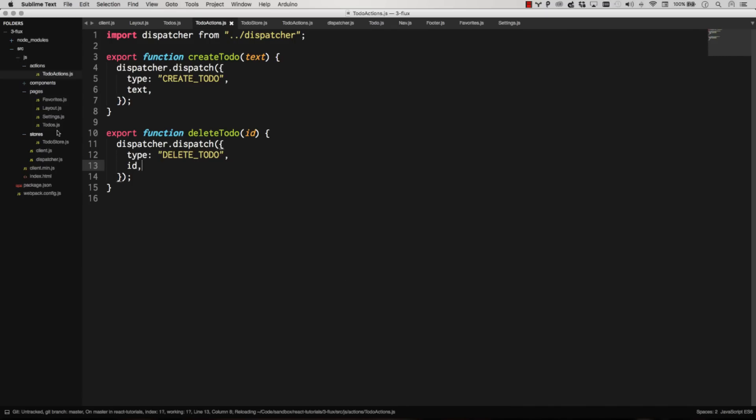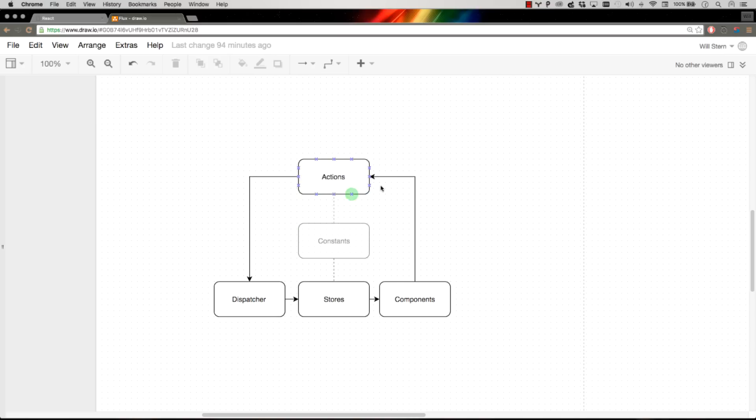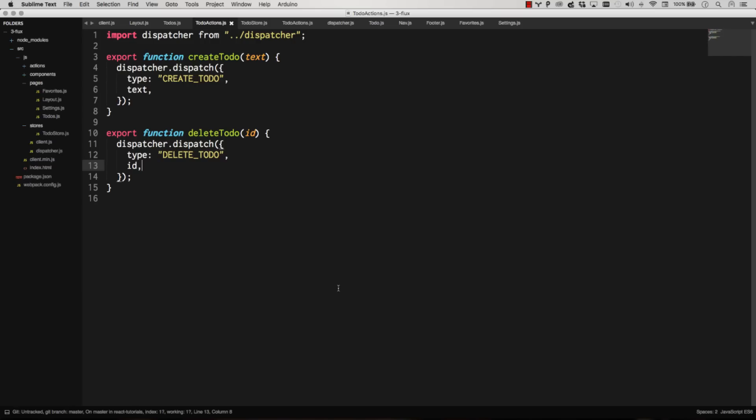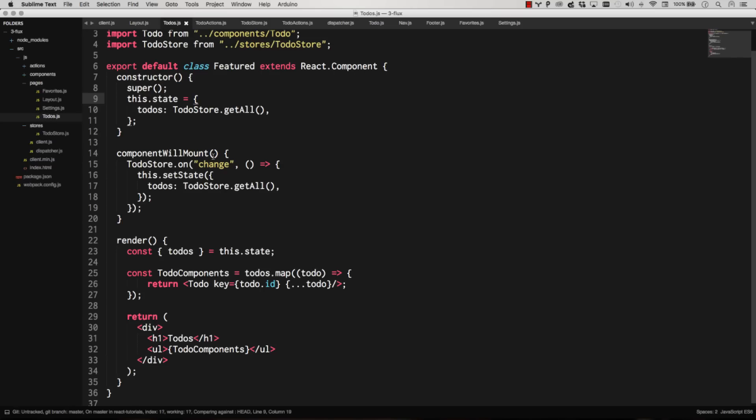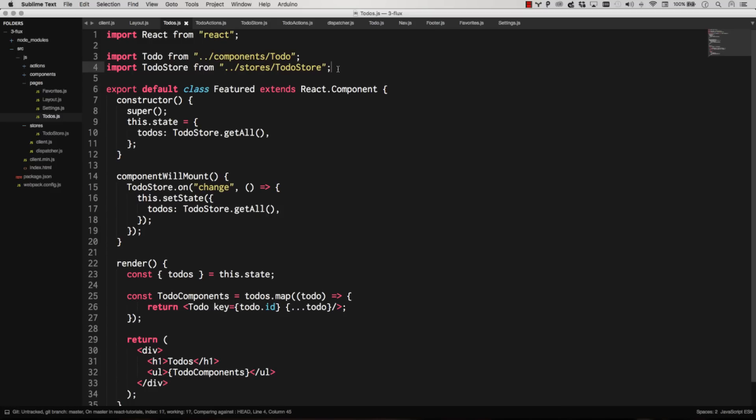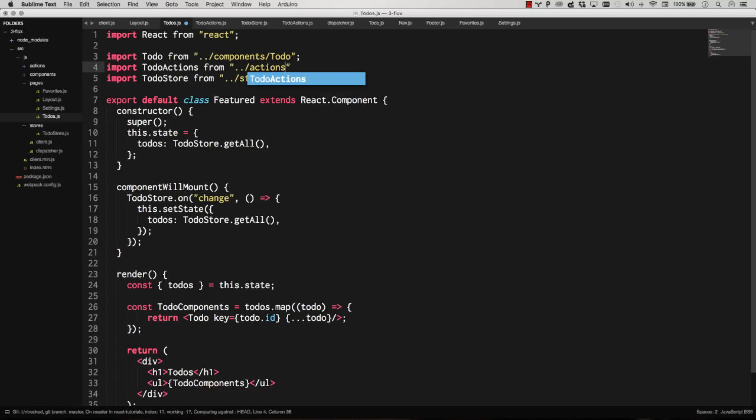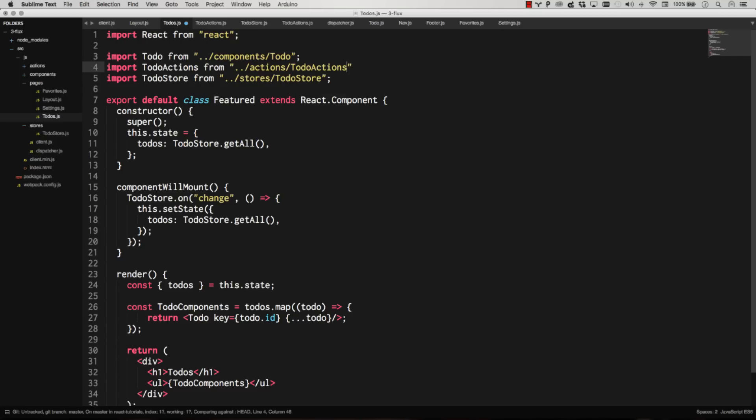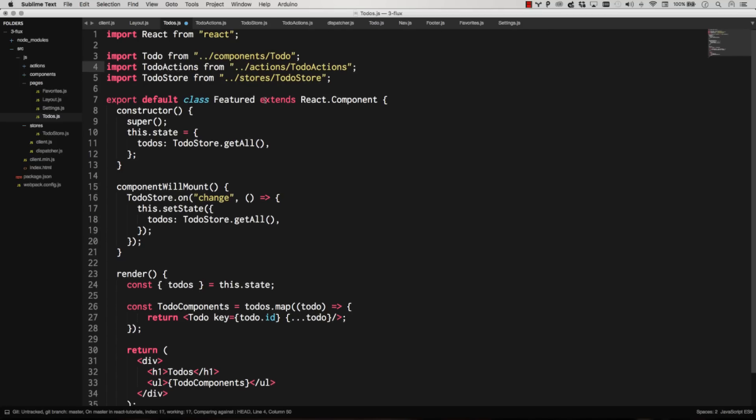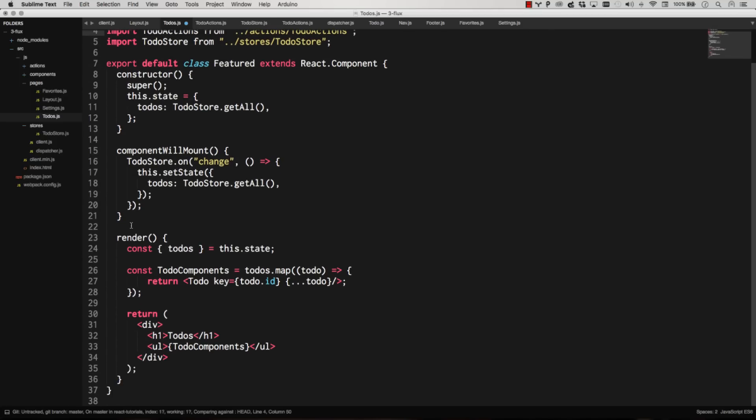Let's go to our to-dos component. Because you remember, to-dos, the component cares about the stores and the actions. That's all it's connected to. So let's go ahead to our to-dos component here. And let's import the actions. We've already got the store in there. And let's go import. There we go. To-do actions are in.